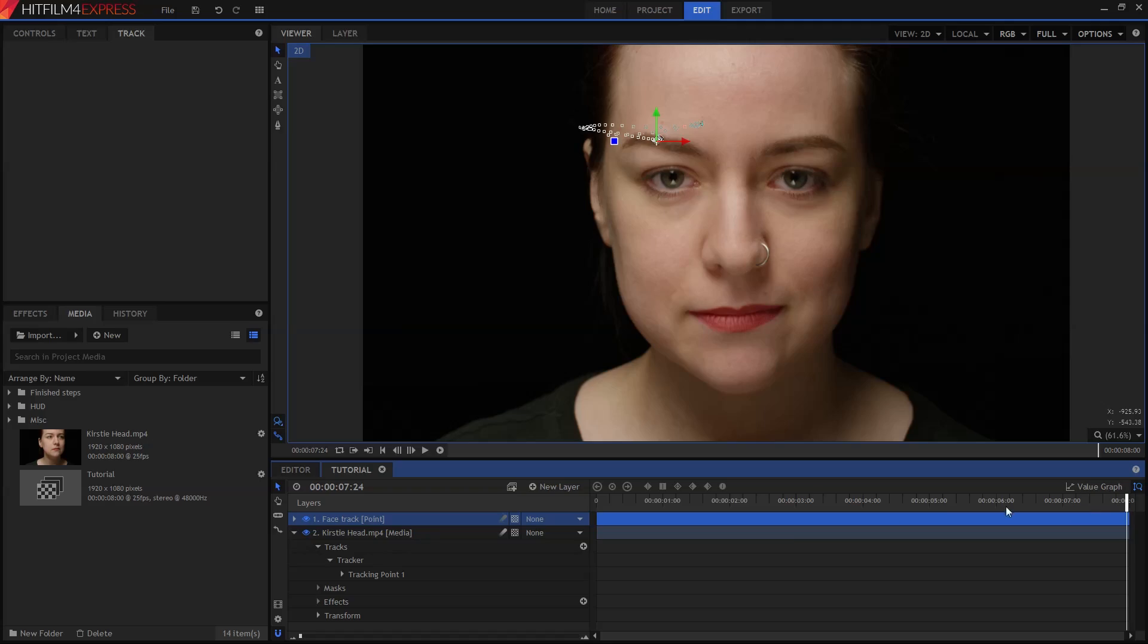Anyway, you're probably thinking, but Simon, this is only 2D, how can it possibly give us the information we need to track in 3D? Well, that's the sneaky bit. We have our 2D tracked point.